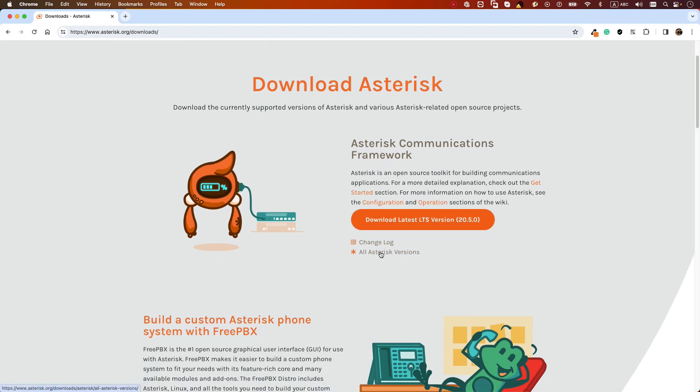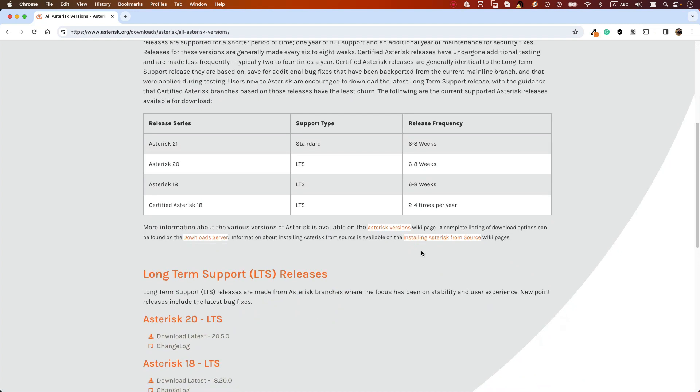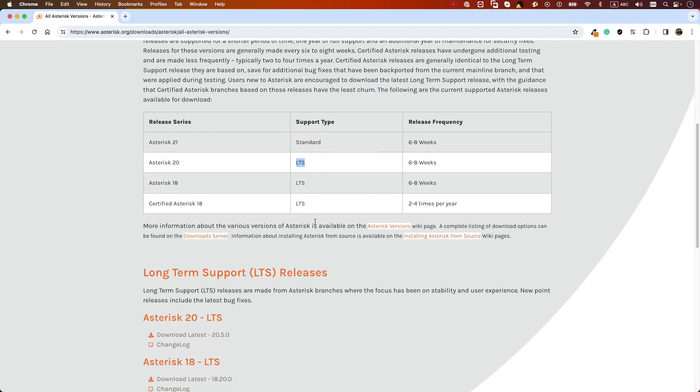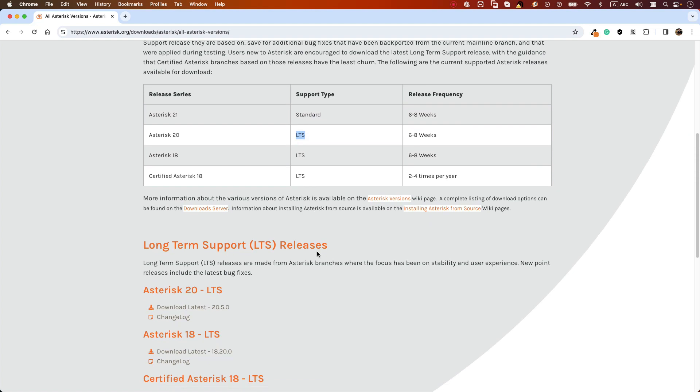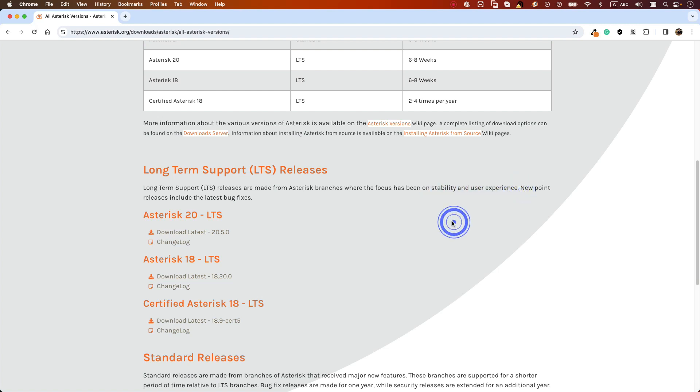If you select on all Asterisk versions, you will see that the Asterisk packages has two different support types: standard and LTS. Let's find out the difference between them. Long-term support or LTS are made from Asterisk branches where the focus has been on stability and user experience. So this is the version that we need to use on our production servers.